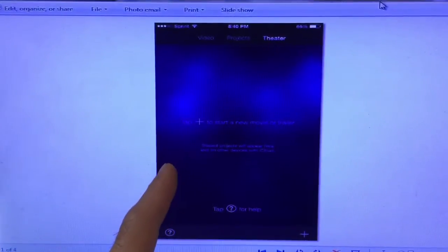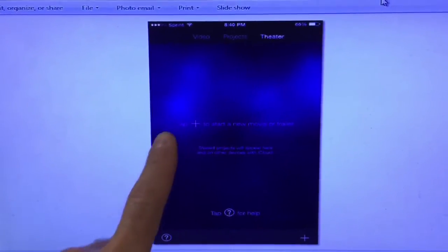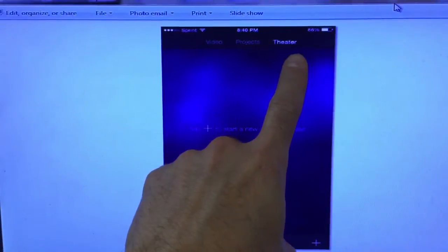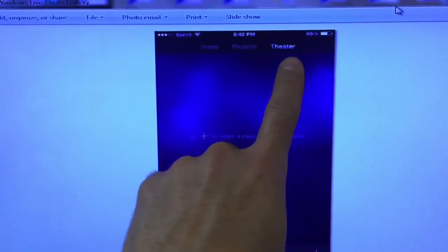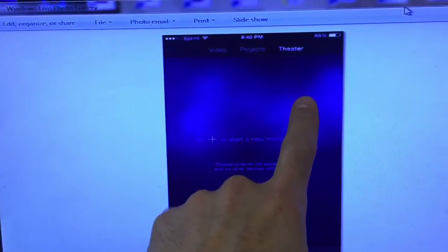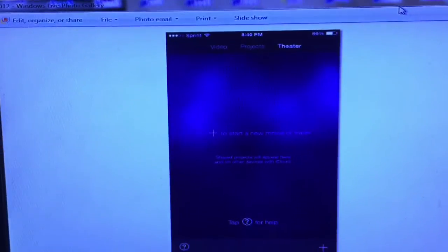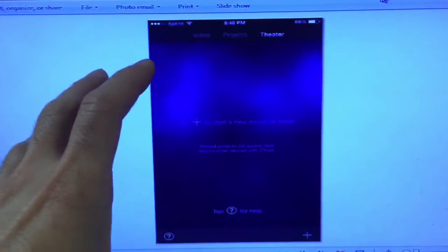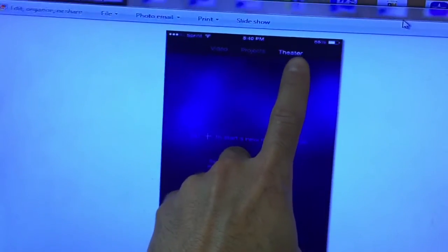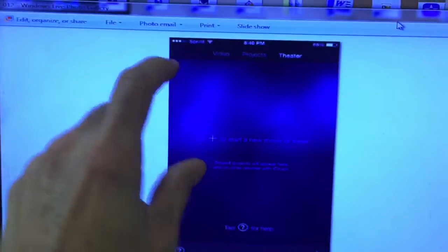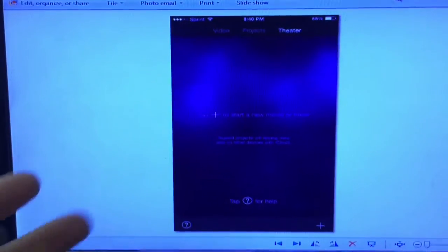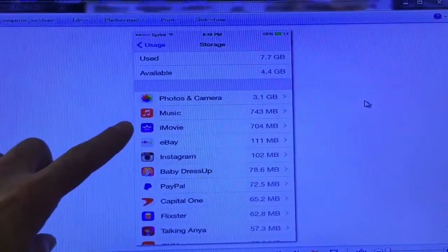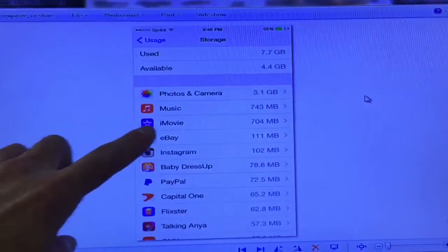If you've used iMovie, you make movies and there's a Projects and a Theater. Even though you make a movie and send it to YouTube and delete it, if you click on Theater, it saves every single video you've ever made.